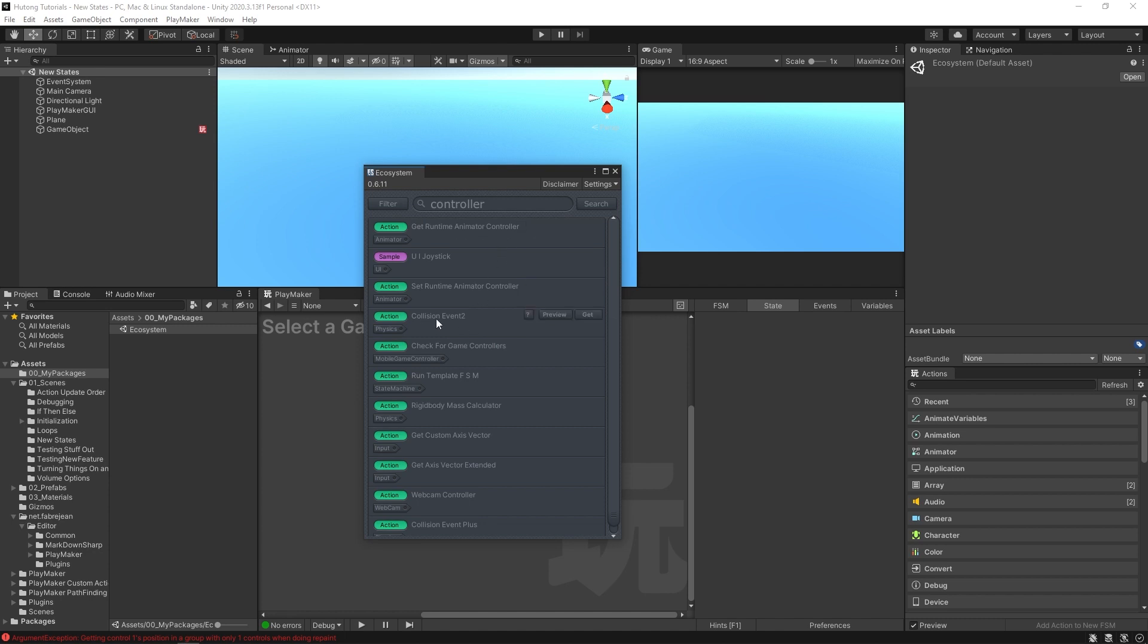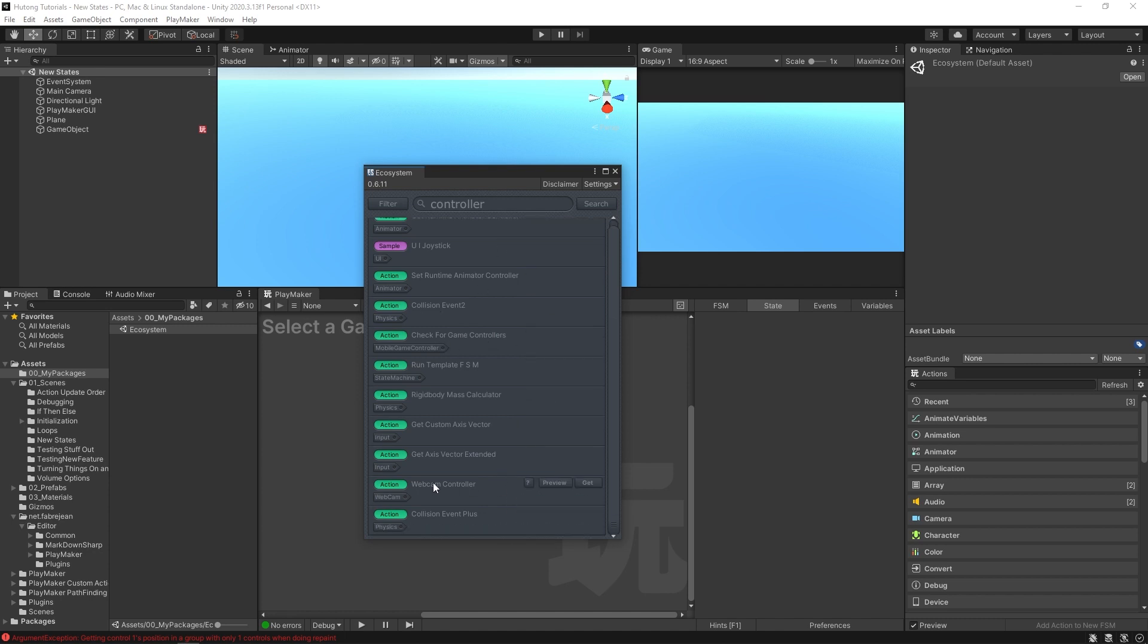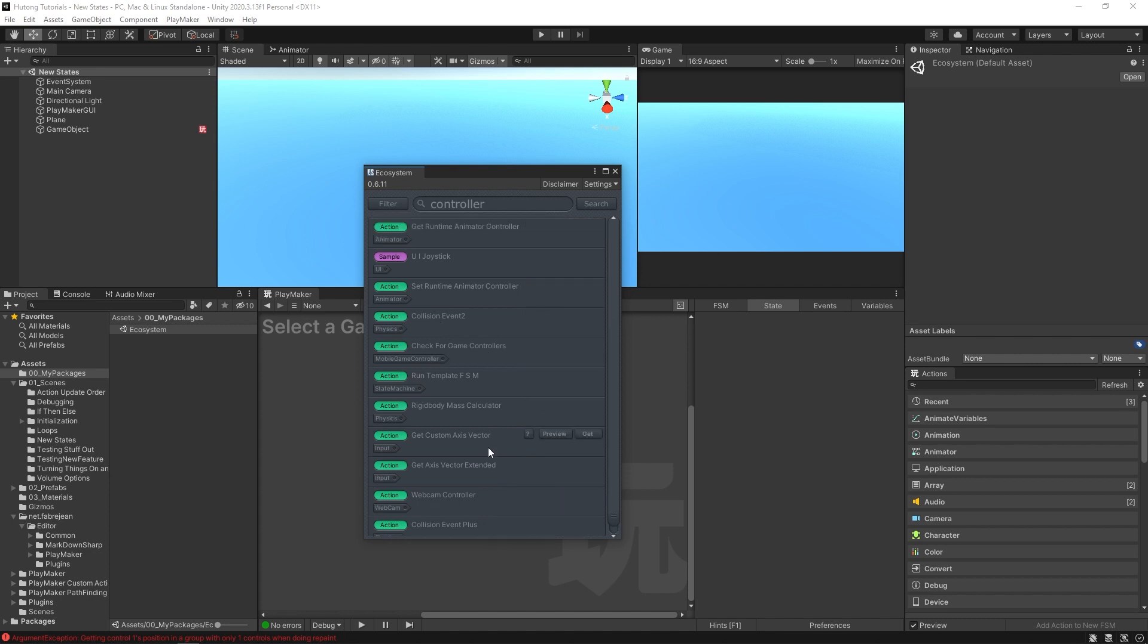There's Get Runtime Animator Controller, Check for Game Controllers, Webcam Controller. You'll see that when you mouse over these, it gives you three buttons: this question mark, preview, and get.